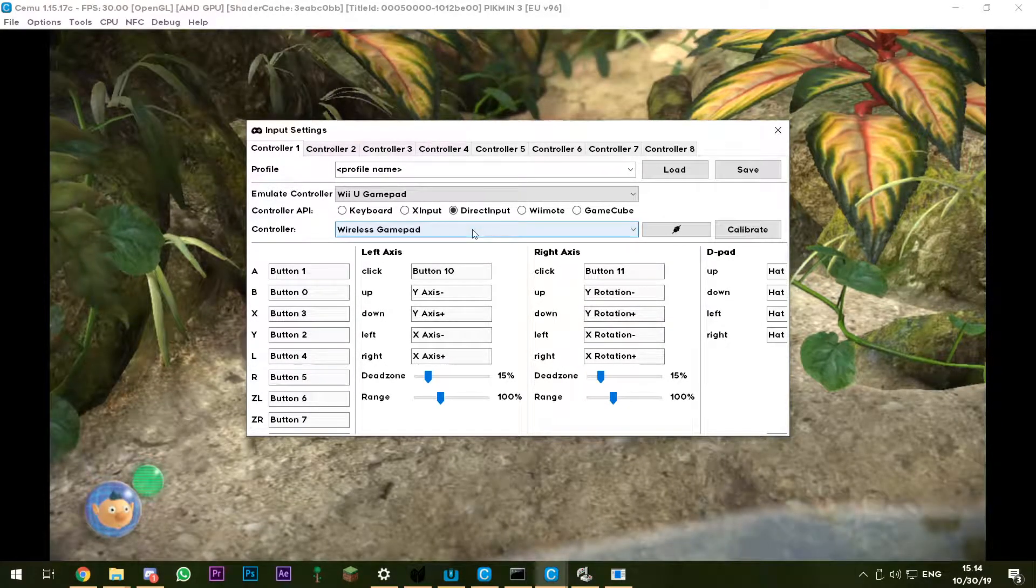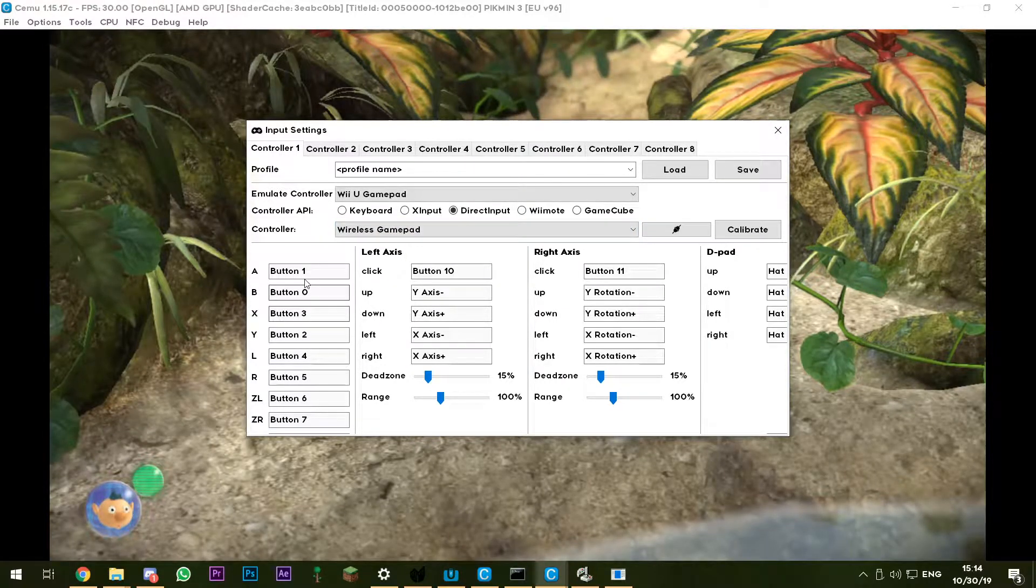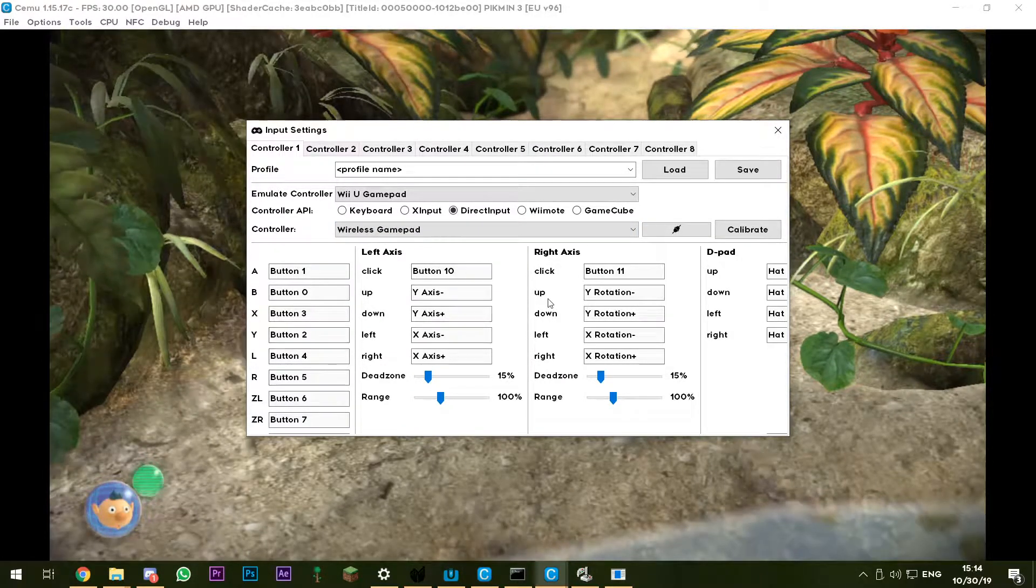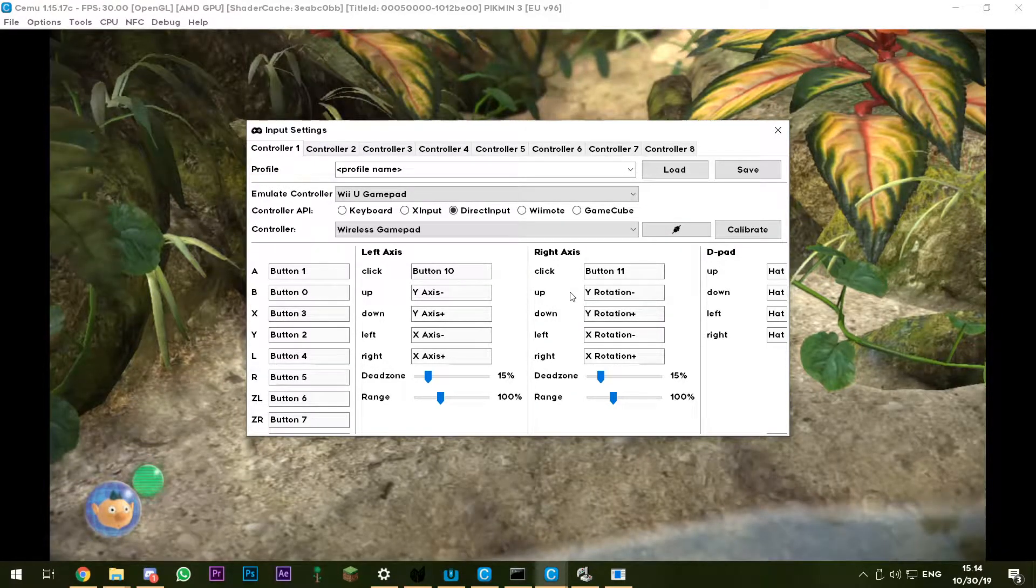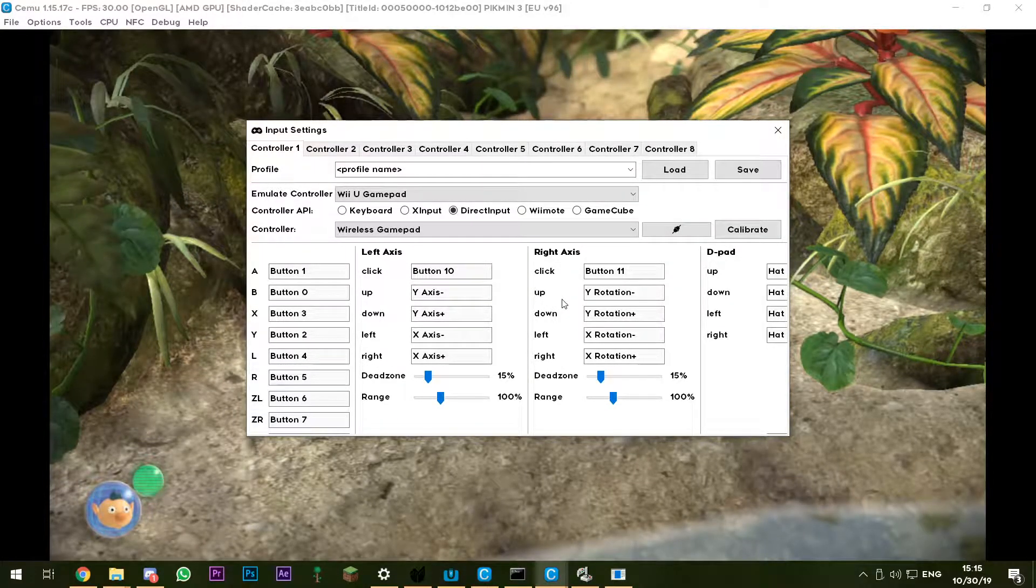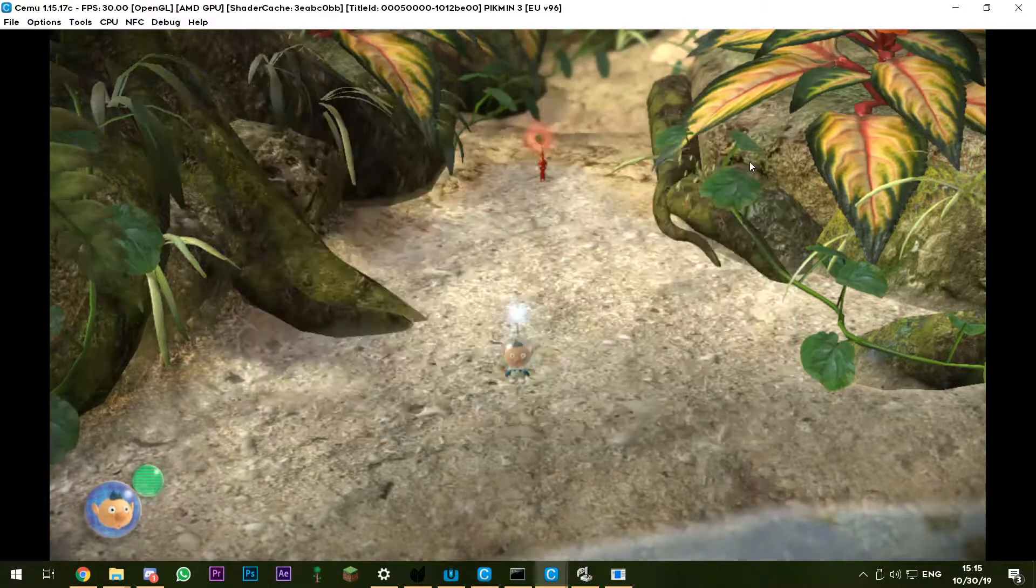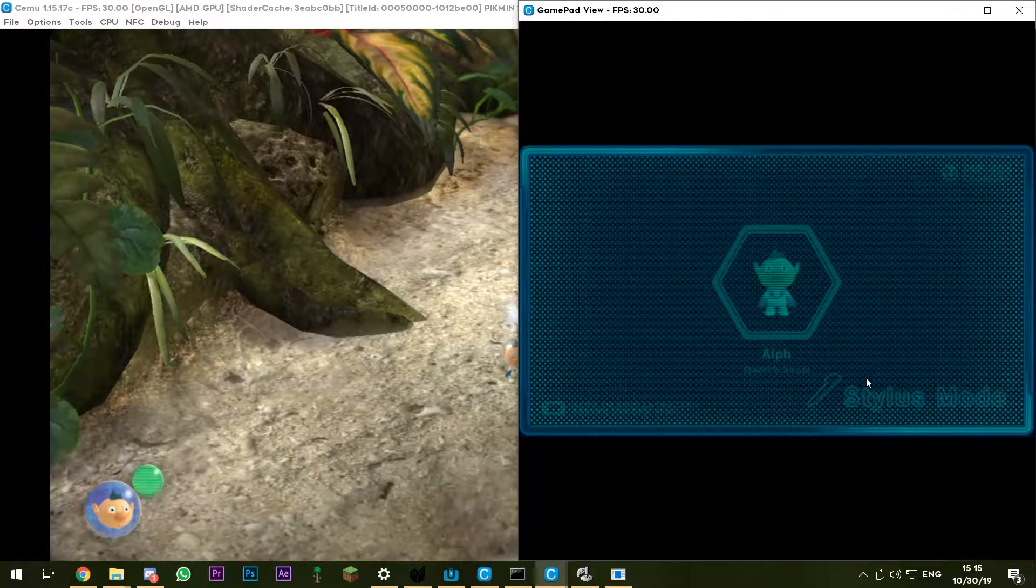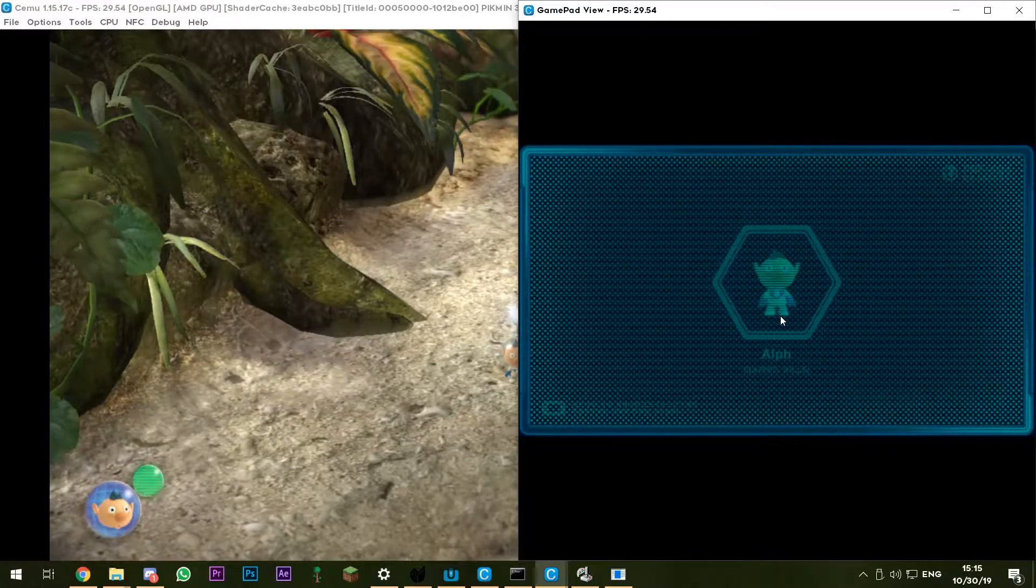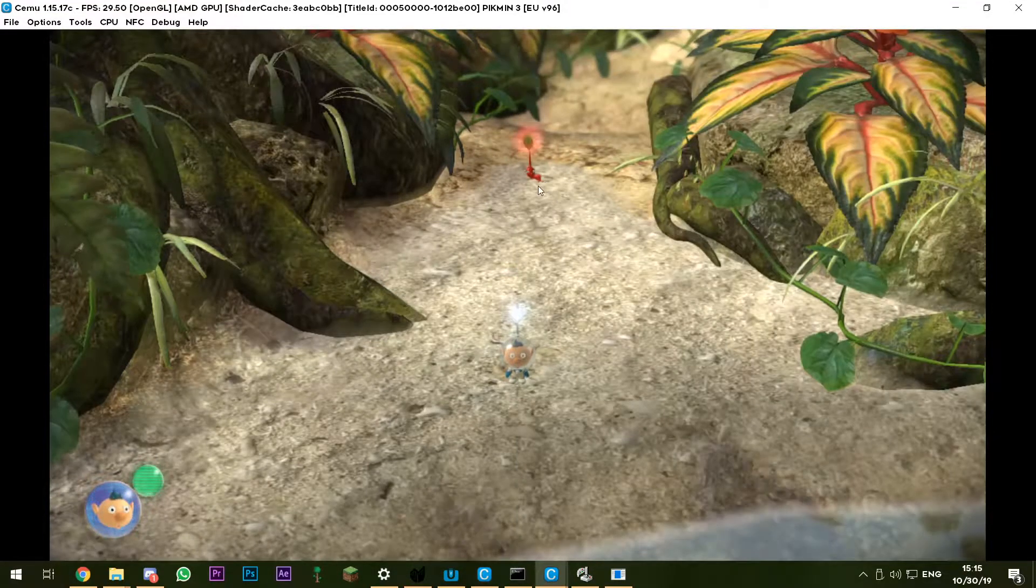So I've just mapped all the buttons together, but then you might ask yourself Pikmin 3 has IR, so how do you emulate that IR? What I did was I activated stylus mode right here. You can tap the screen, and what you can then do is...